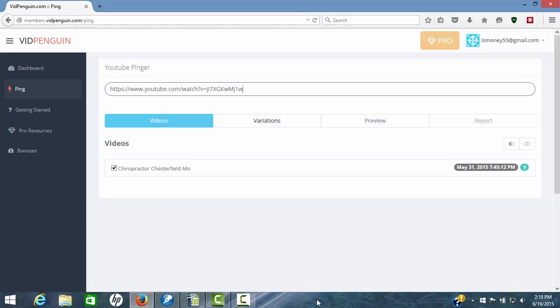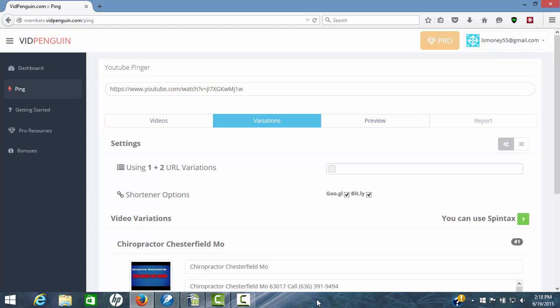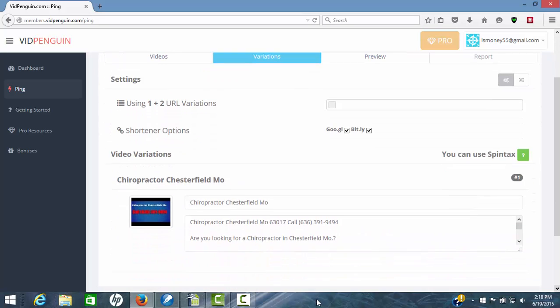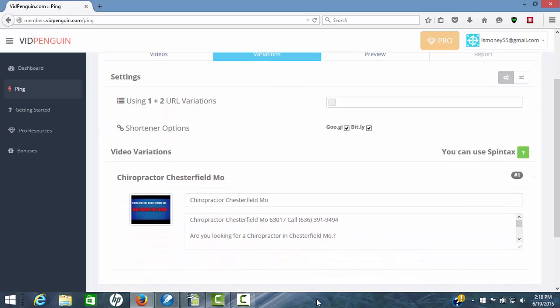Once you've locked that in, you come over here. You're only going to have three simple steps. This was step one. You come over here to variations for step two. Now what's going on here is you have these variations. There's 22 different URLs that you can actually use to go back to your video on YouTube.